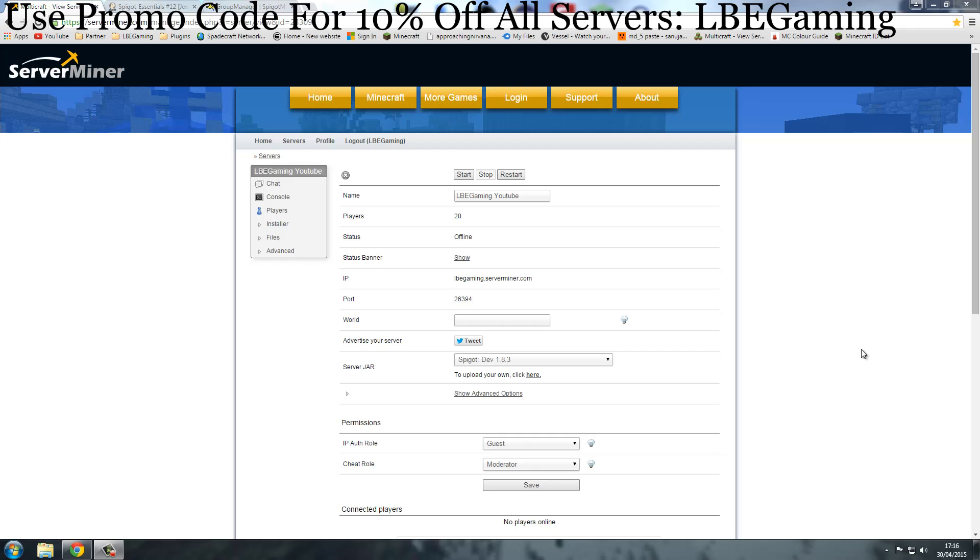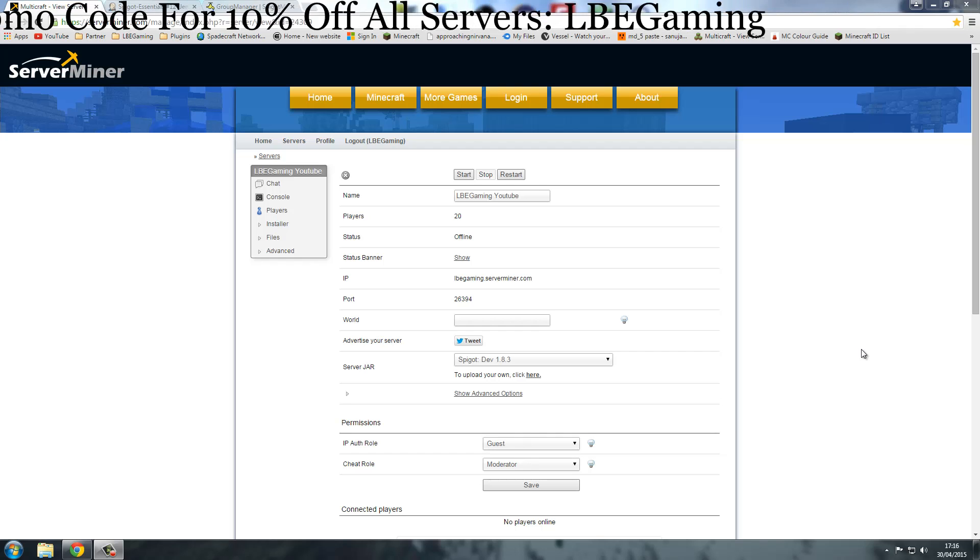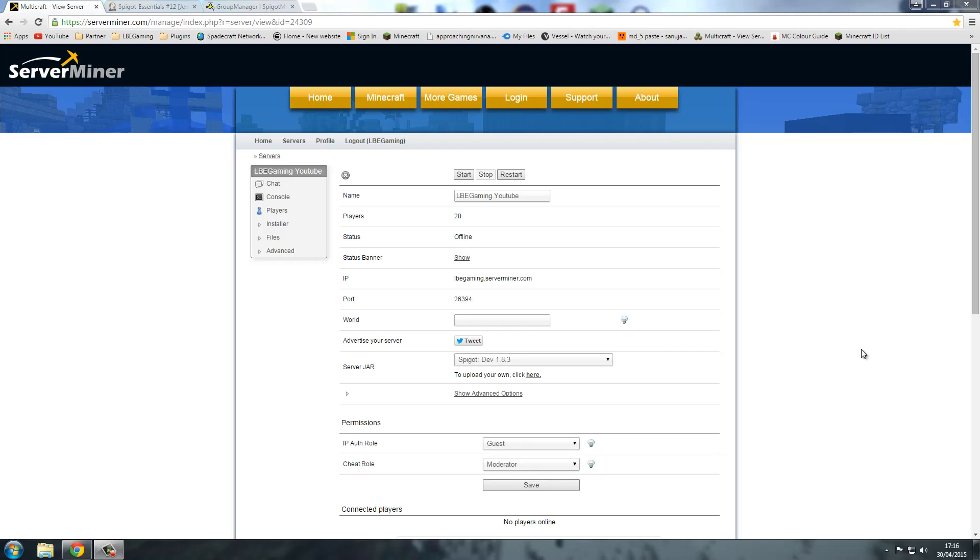thank you ServerMinders for sponsoring this video and there is a coupon code down in the description to get 10% off your basket. It's LBEGaming, just look down in the description and it's all laid out. Let's get into it.